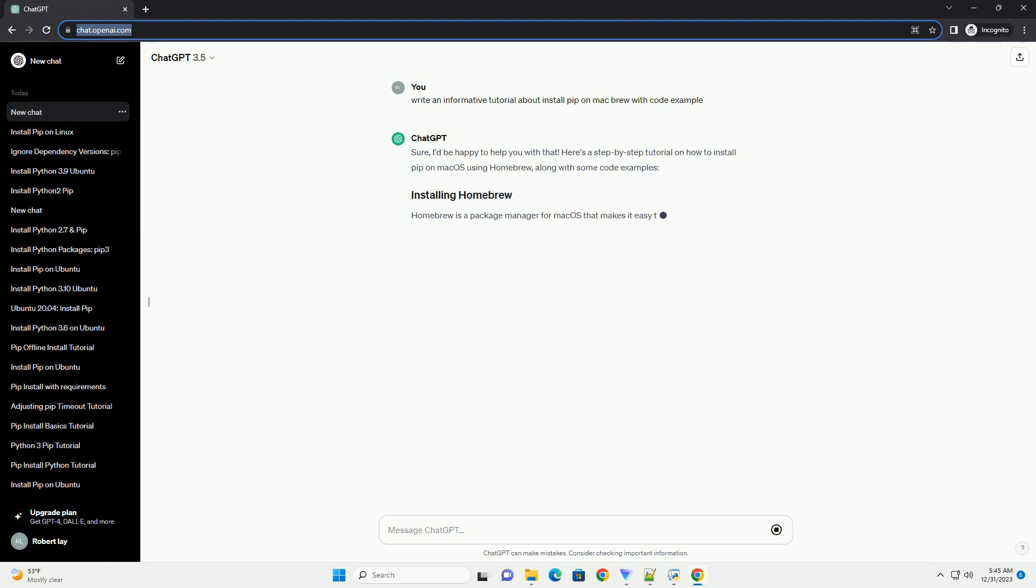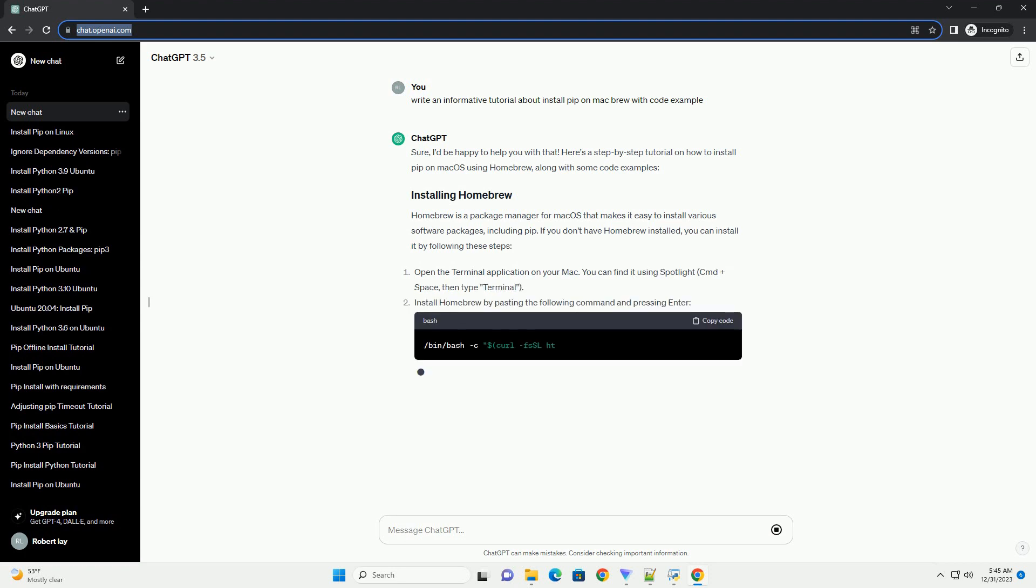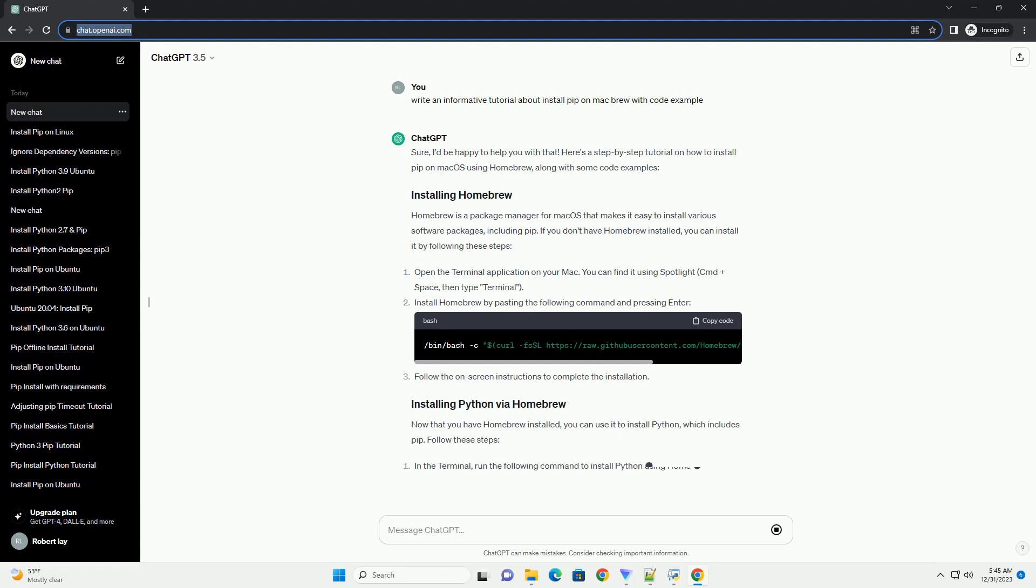Sure, I'd be happy to help you with that. Here's a step-by-step tutorial on how to install PIP on macOS using Homebrew, along with some code examples.